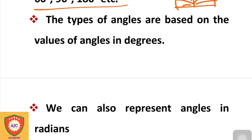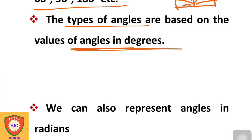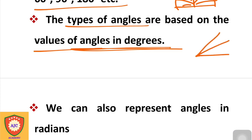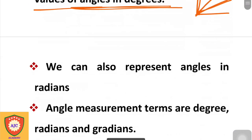We draw angles depending on their degree measure. For example, we can draw a 30-degree angle, a 45-degree angle, and a 90-degree angle. The shape of the angle depends on its degree value.